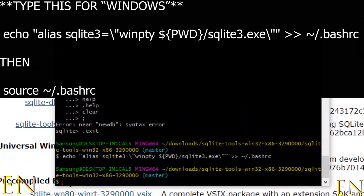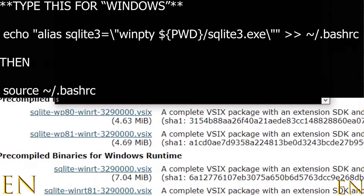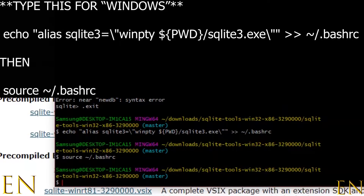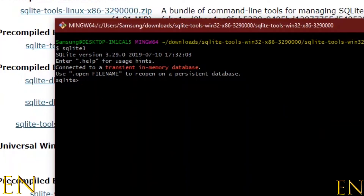Instead of navigating to the folder every single time to pull up SQLite, you can create an alias. Type in the first line of code to create an alias for SQLite, and the second line adds it to your computer's PATH. After that, just typing 'sqlite' in the terminal will enter the SQLite prompt, as you can see right here.